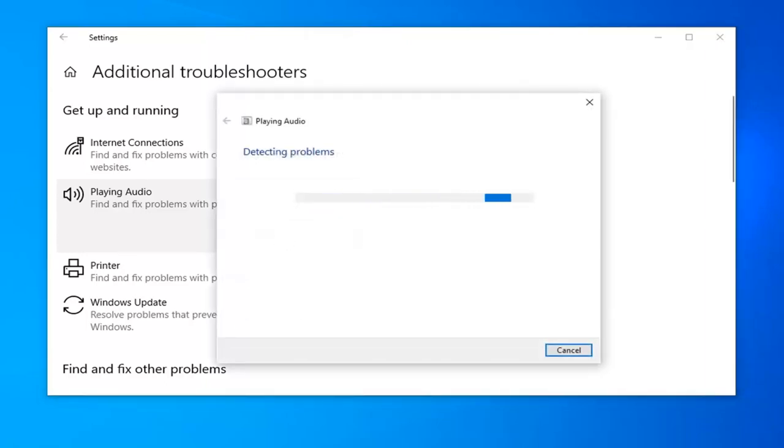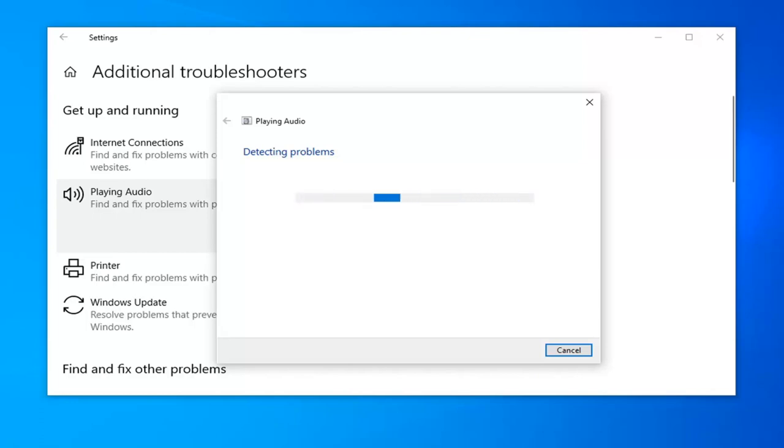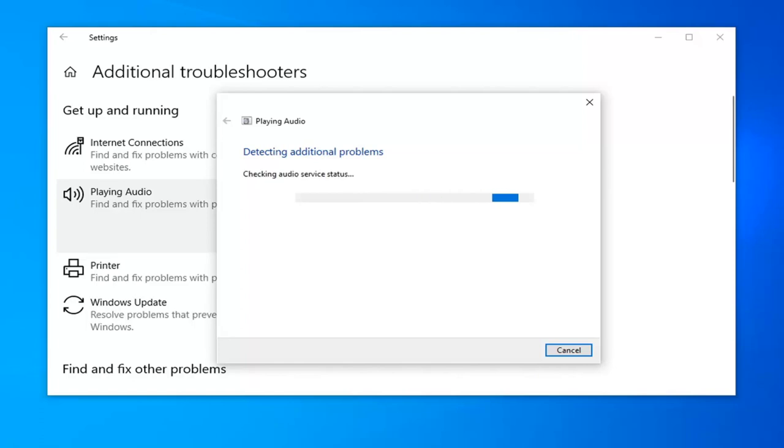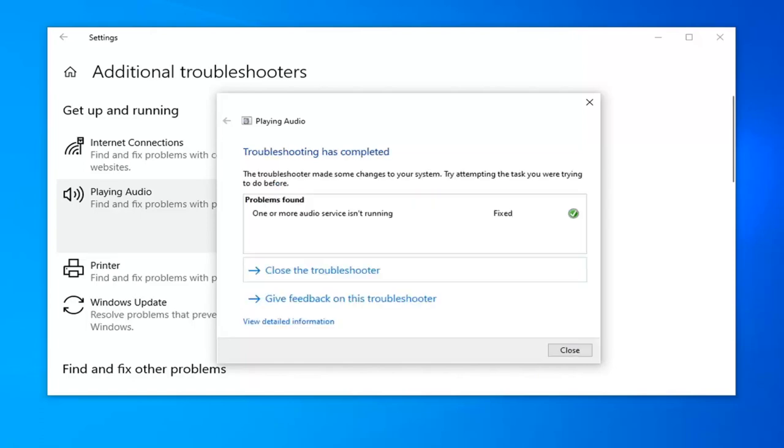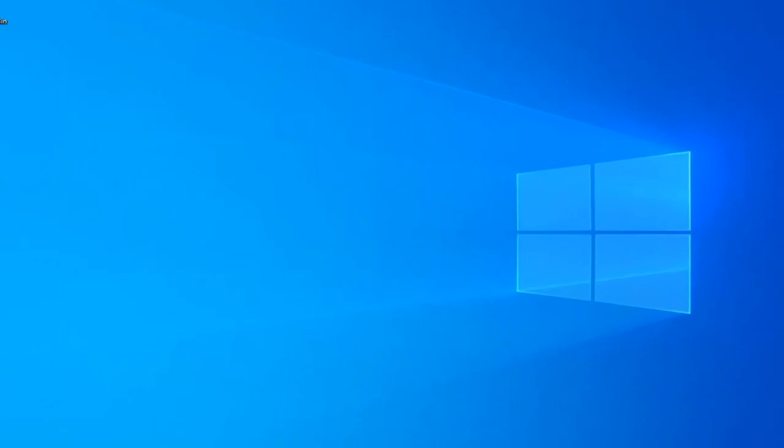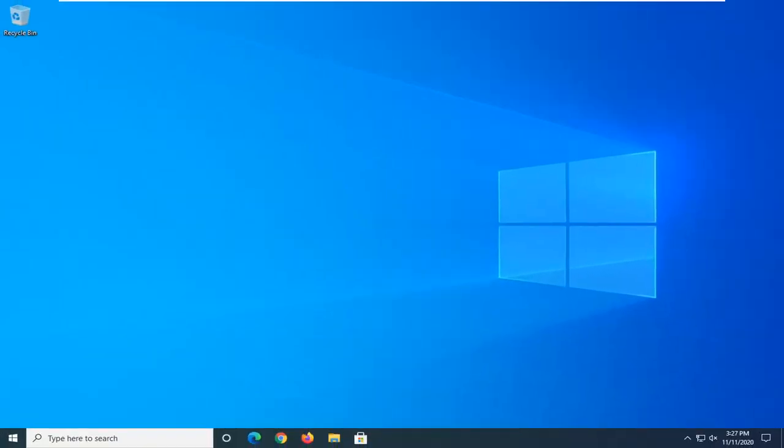Give it a moment here. Okay, so it might not be running. You can see it says Fixed. At this point, close it here. Restart your computer. And hopefully, that should have been able to resolve the problem.